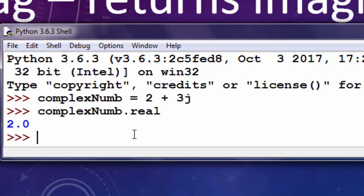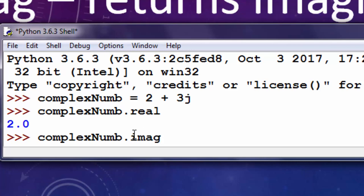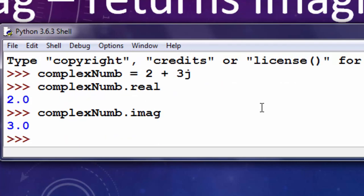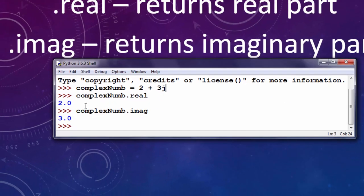Then I want to get information about imaginary number I'm going to use dot imag and press enter. As you can see imaginary number is 3.